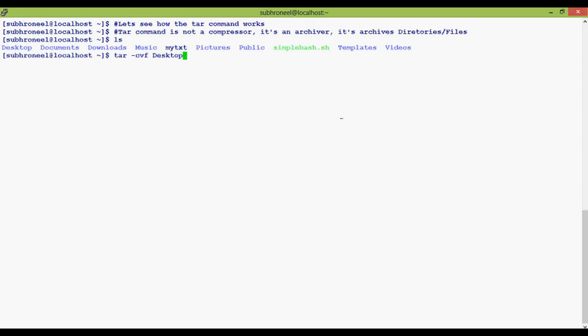'c' is a command which tells tar to create the target tar file. 'v' is verbose mode, which actually shows you the output.